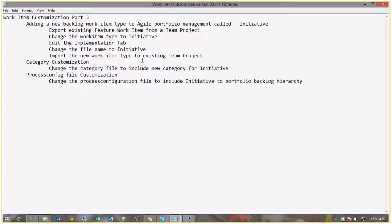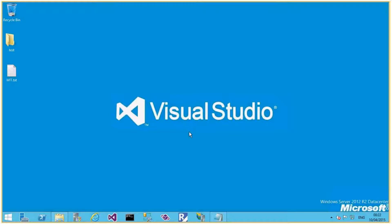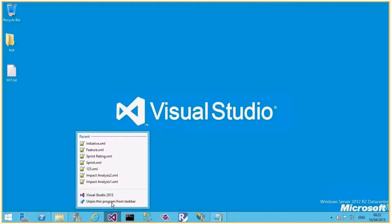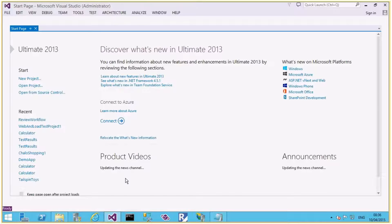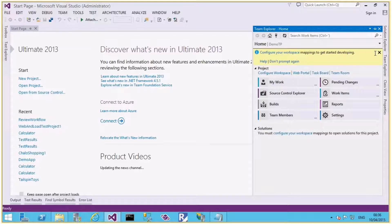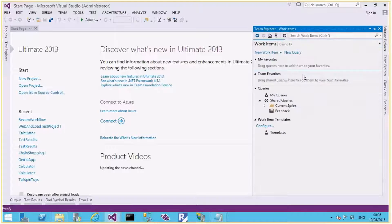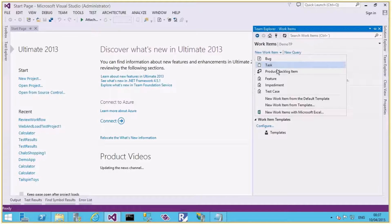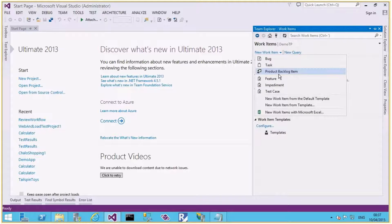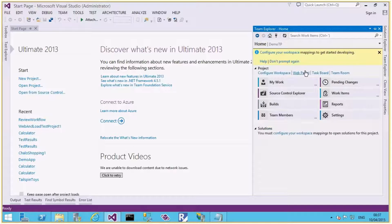Let me connect to my virtual machine. I already have a team project called Demo TP. In this team project we'll add the new work item type called Initiative. I've created the team project Demo TP under the Fabric collection, and it has these work item types: Bug, Task, Product Backlog Item, Feature, Impediment, and Test Case — created from the Scrum process template.